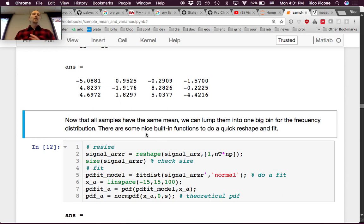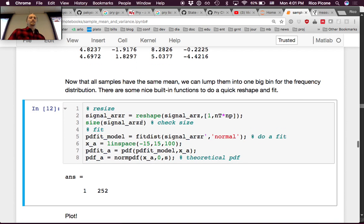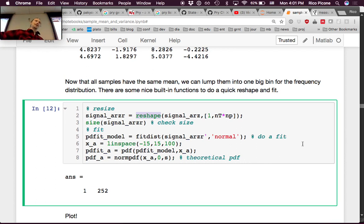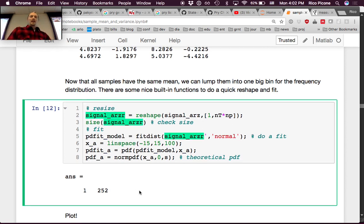To subtract the mean from each column, we use MATLAB's repmat function, which repeats an array in specified dimensions. We repeat the mean vector for NT rows, then subtract it directly from the reshaped array. We check the size — still 12×21. Printing the first 3 rows and 4 columns, we see the signal is now centered around zero instead of up in the 30s to 50s.